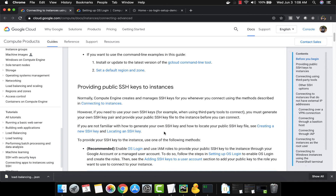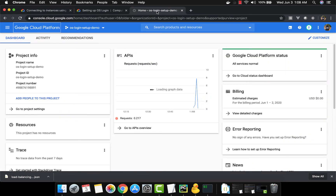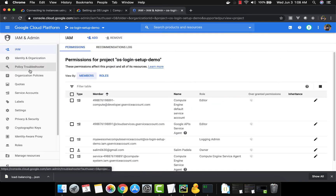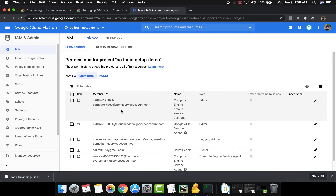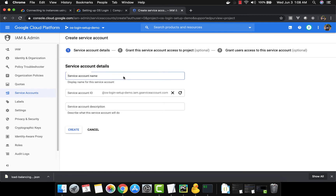So let's see how to get started. We have this brand new project and the first thing we are going to do is create an IAM service account. We'll navigate to Service Accounts — this is the default service account and we do not want to use that. We want to create a separate service account, so we'll call it 'my compute engine'.